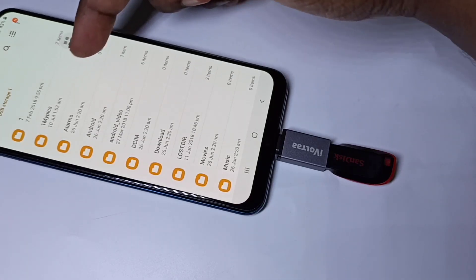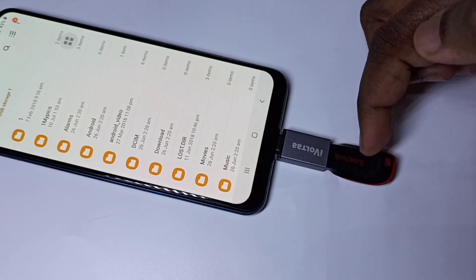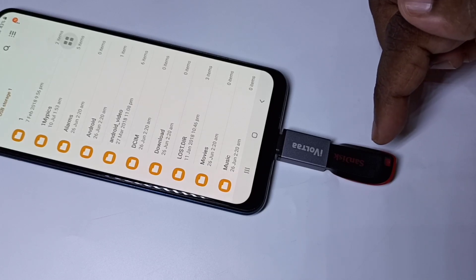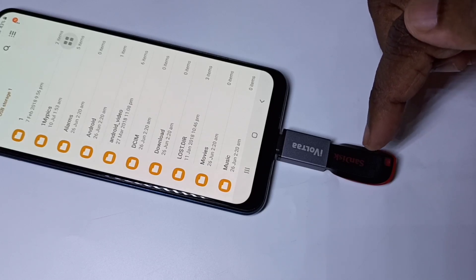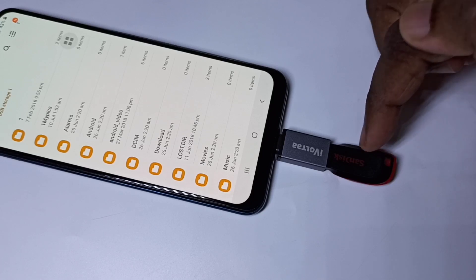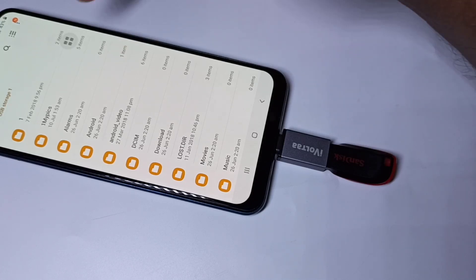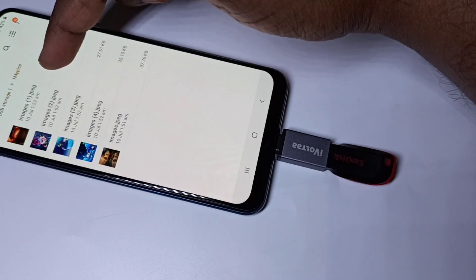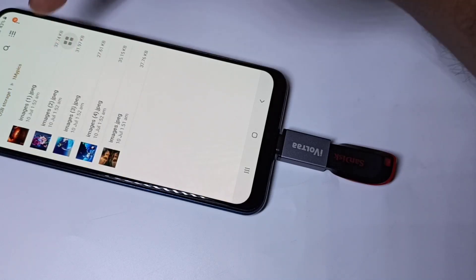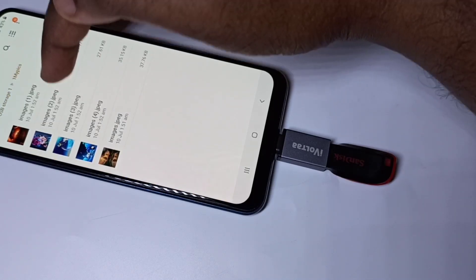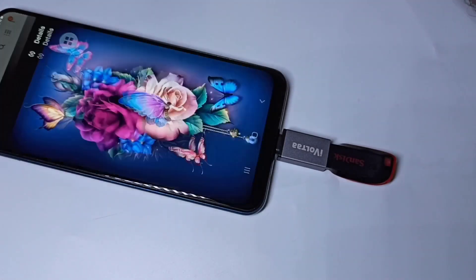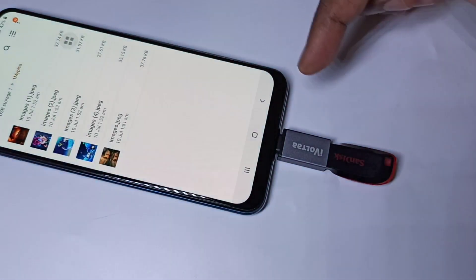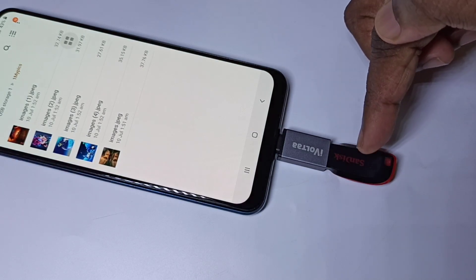Now you are seeing folders from this pen drive. We can open images, videos, and audio files directly from this pen drive on the mobile phone. Let me open this folder. You can see images, so let me open one image.